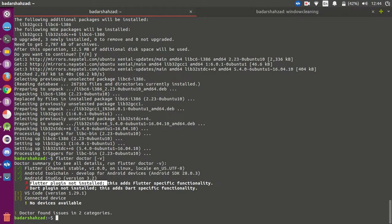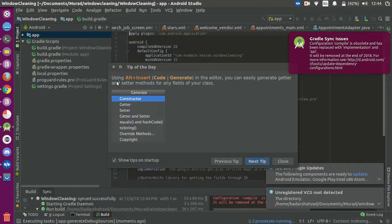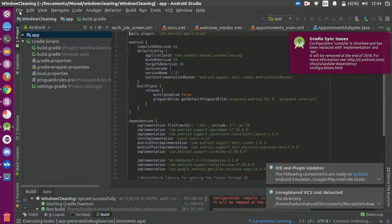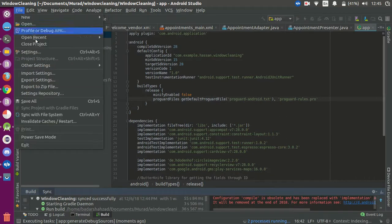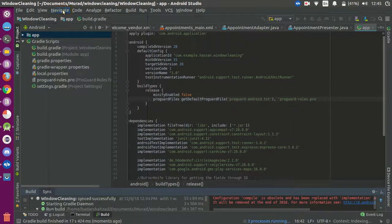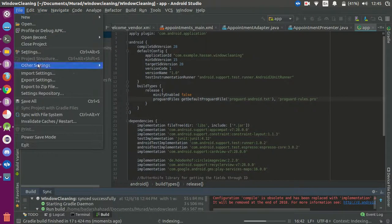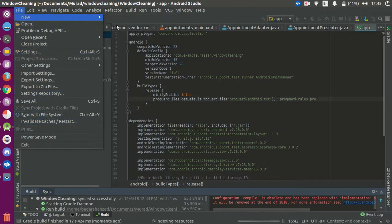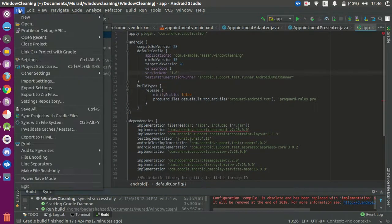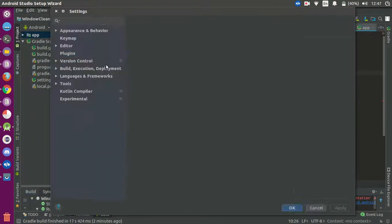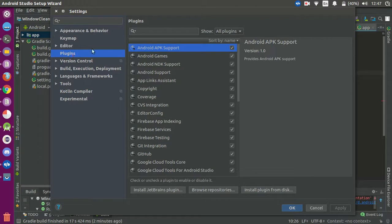We have to open Android Studio. We have to go into the studio and navigate — let me find it. Now I found it. We have to go into Settings.